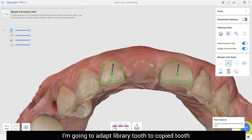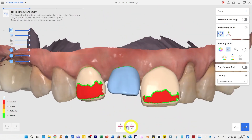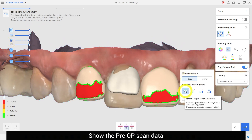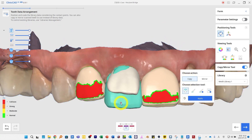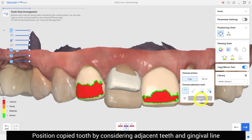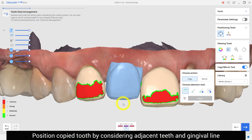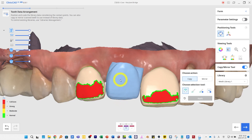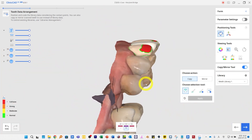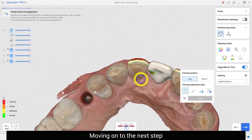I am going to adopt a library tooth to the copied tooth. Click the copy mirror function and show the pre-op scan data. Select the tooth and press the apply button. Position the copied tooth by considering the adjacent teeth and the gingival line.